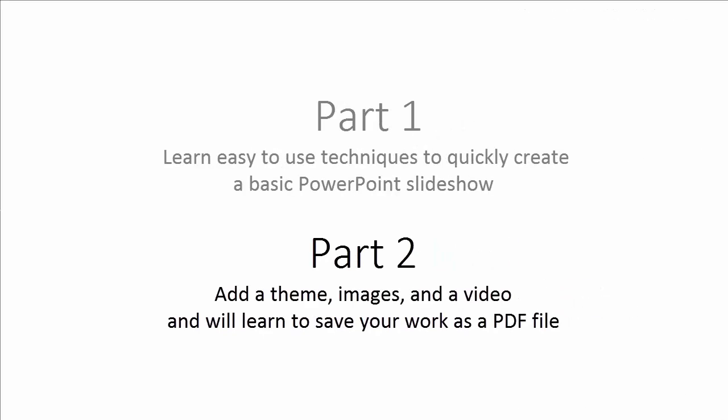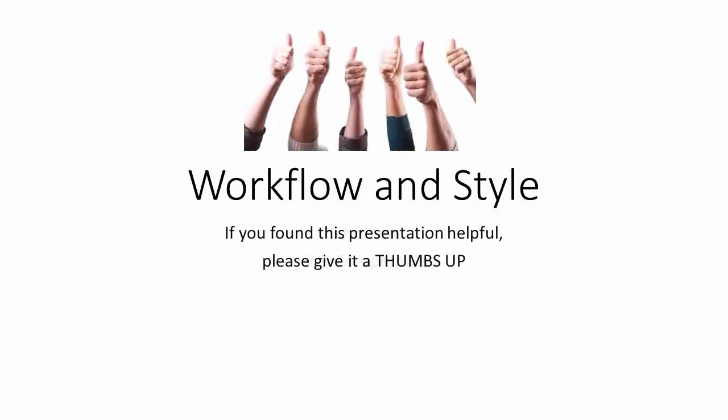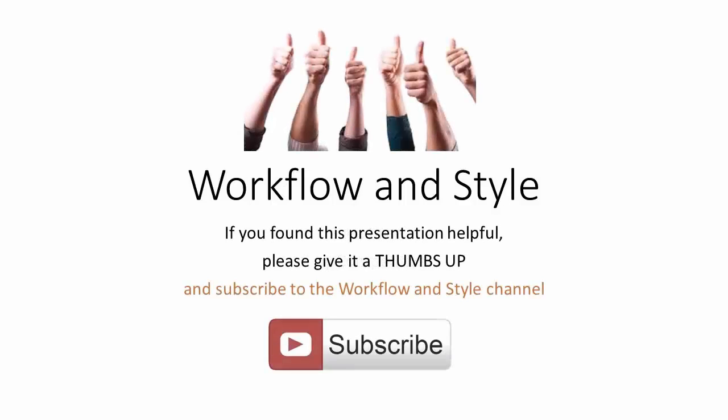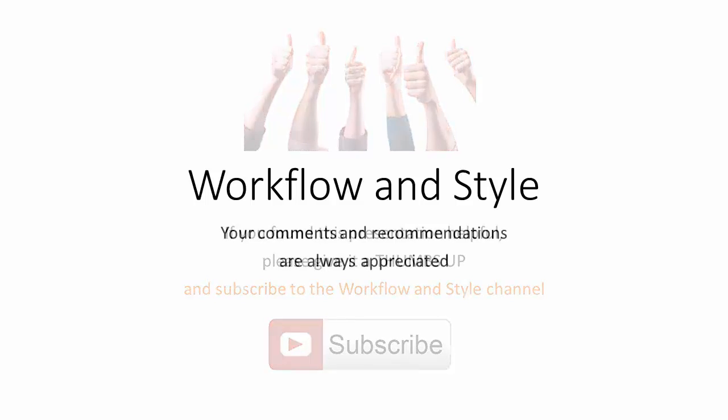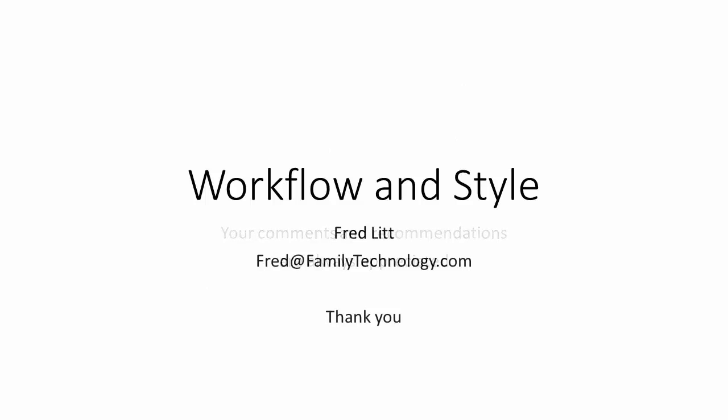This concludes Part 1, PowerPoint, A College Project. Please look for Part 2, where you will add a theme, images, and a video, and we'll learn to save your work as a PDF file. I hope this video has given you new ideas to help you save time and stay competitive. If you found this presentation helpful, please give it a thumbs up and subscribe to the Workflow and Style channel. Your comments and recommendations are always appreciated. This is Fred Lit. Thanks for watching.